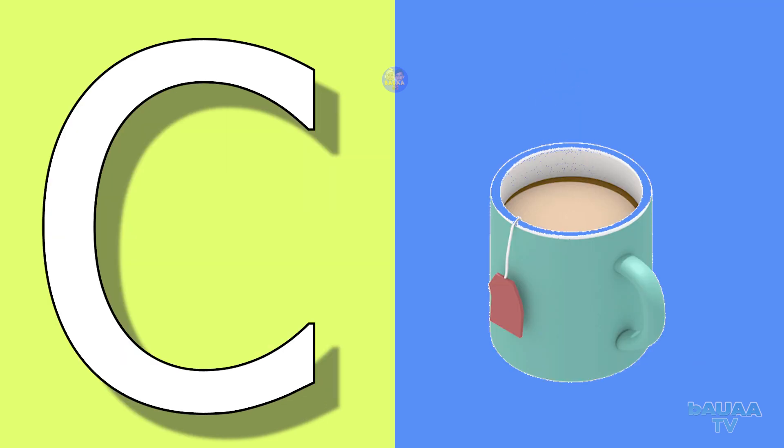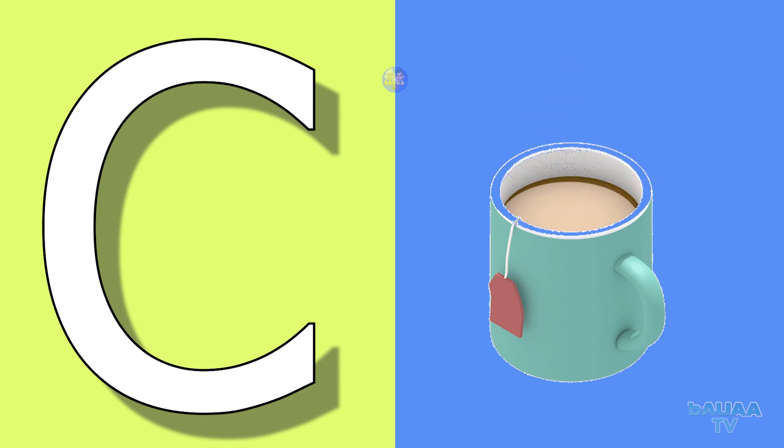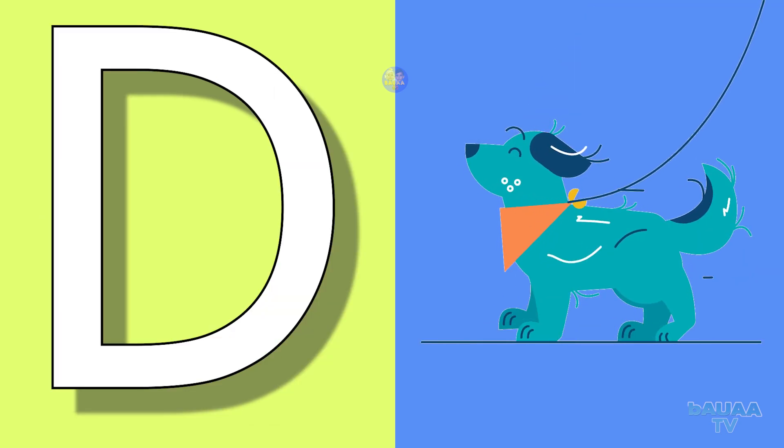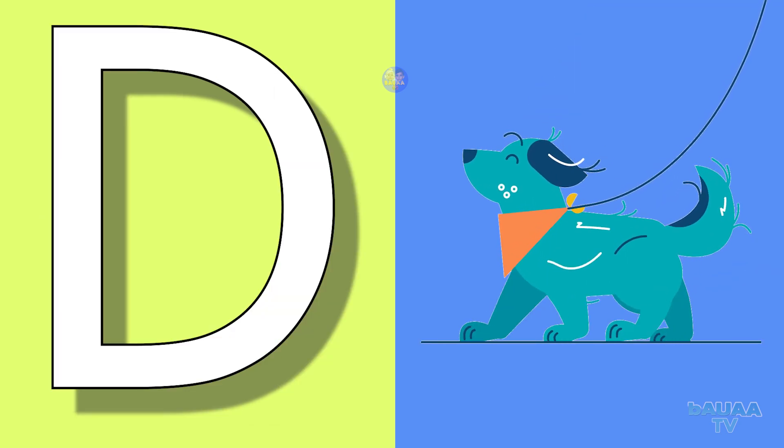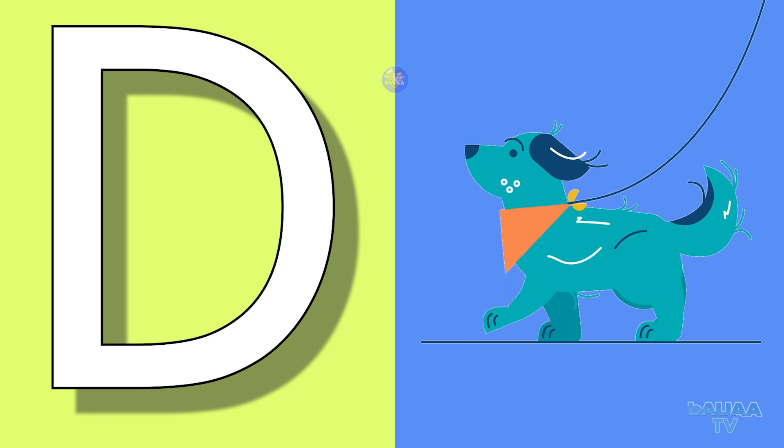C for cup, cup means cup. D for dog, dog means kutta.